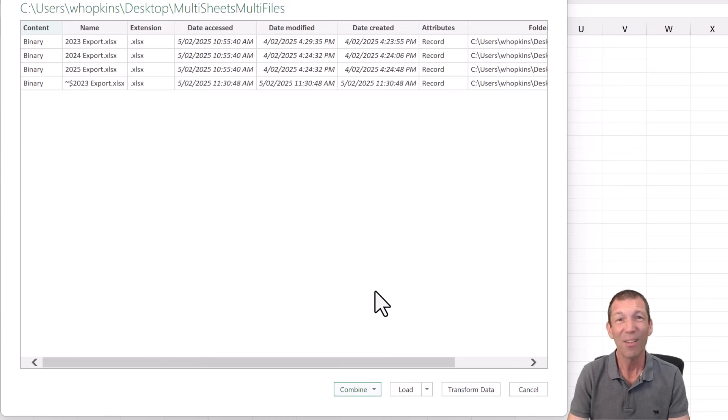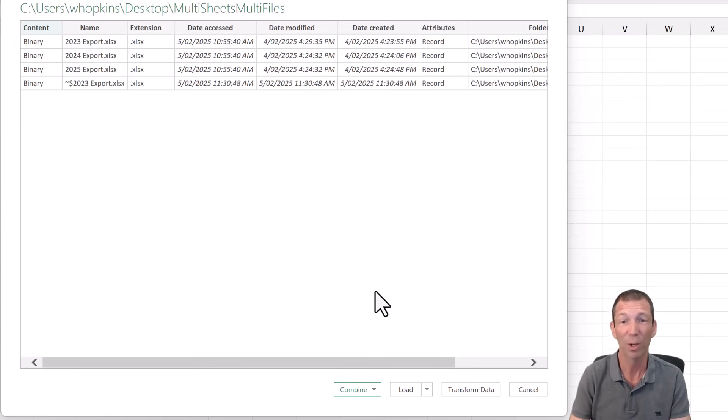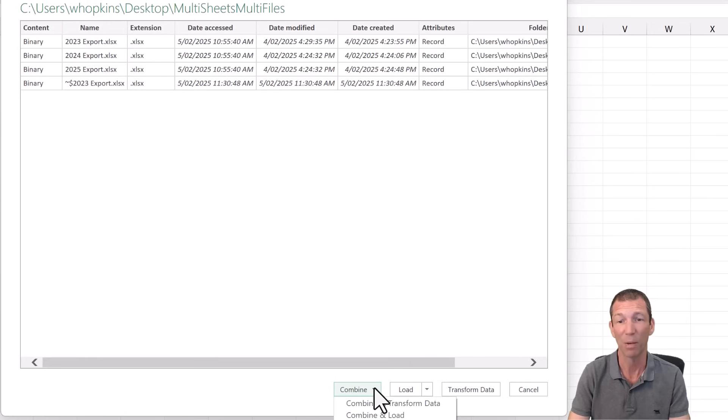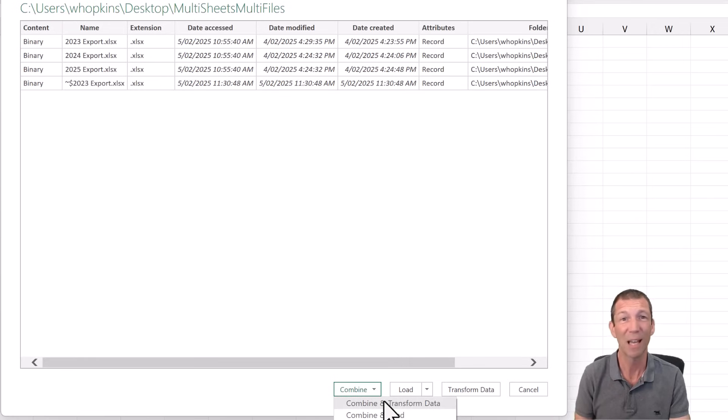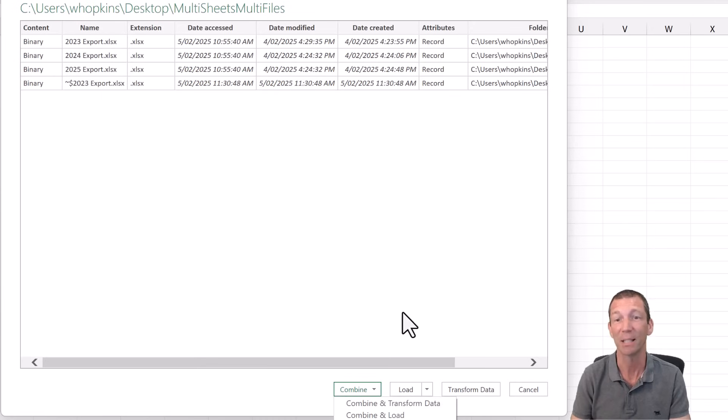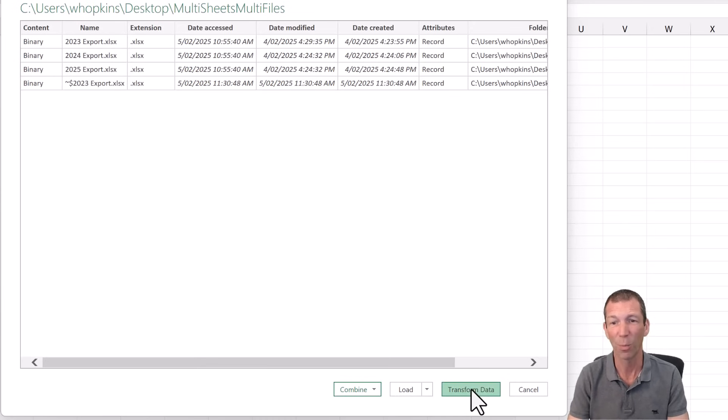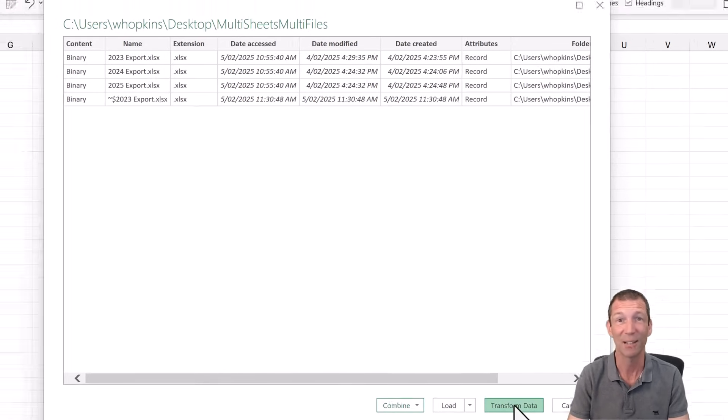Now if you are only consolidating one sheet from every workbook, my recommendation is go combine. Combine and transform and follow those steps. Again, I've got a video on that. This is about multi-sheet consolidation, which involves one or two extra steps. So transform data instead.